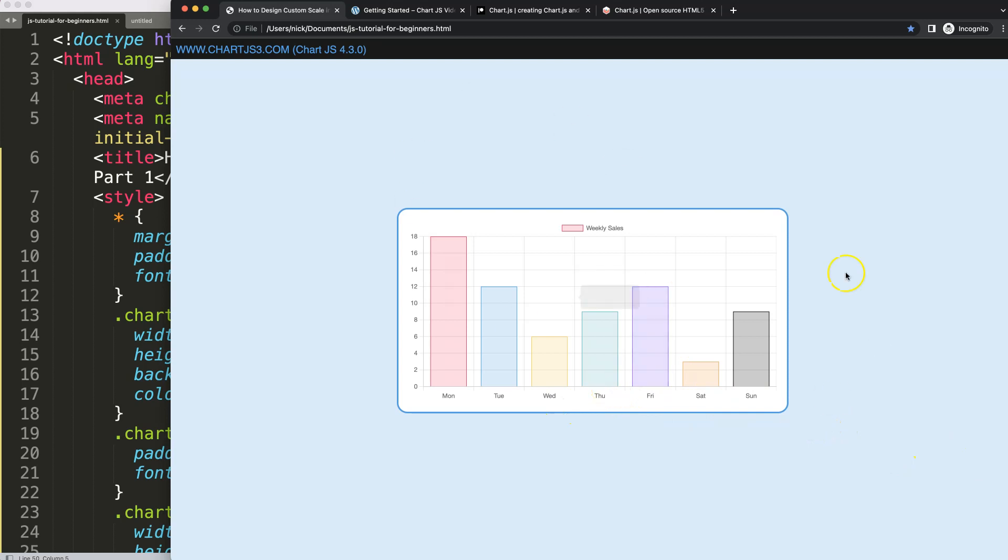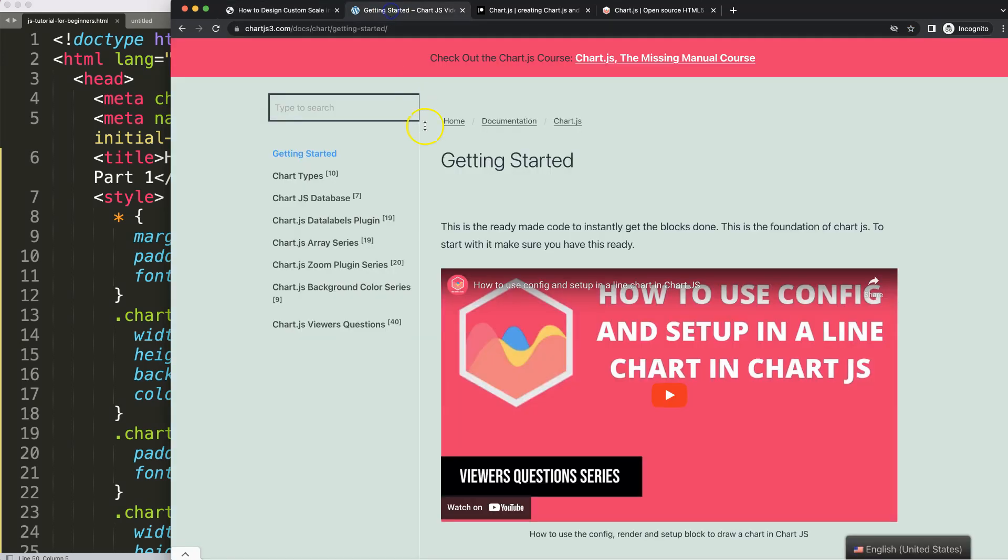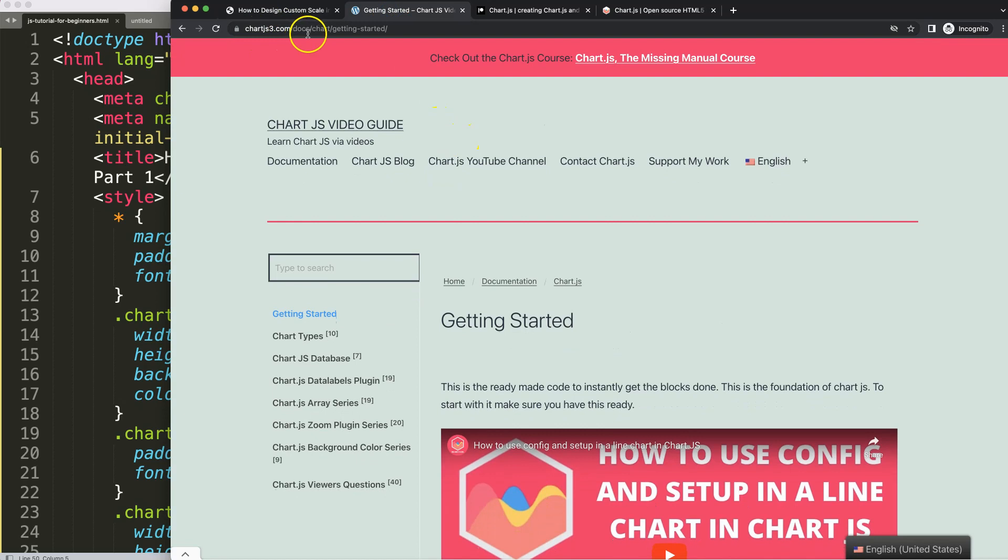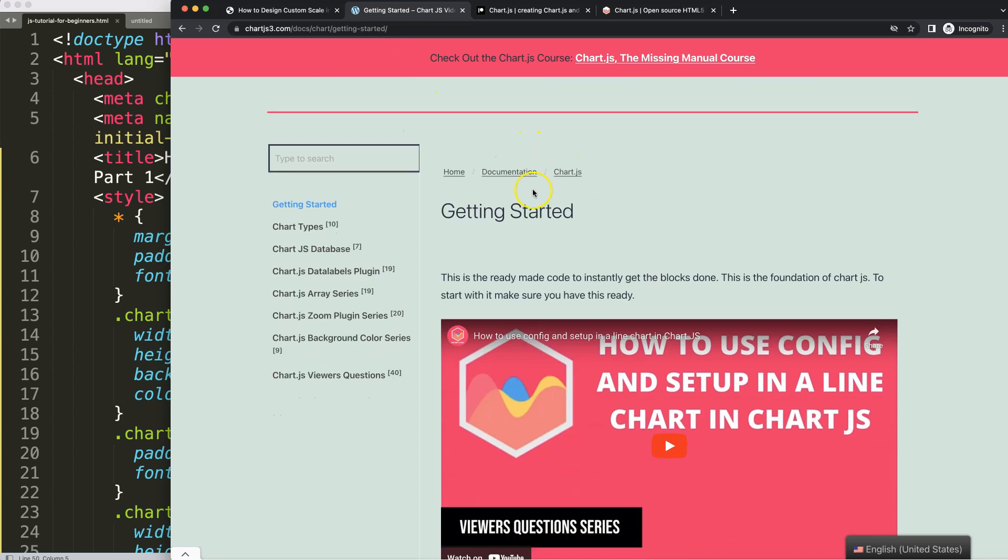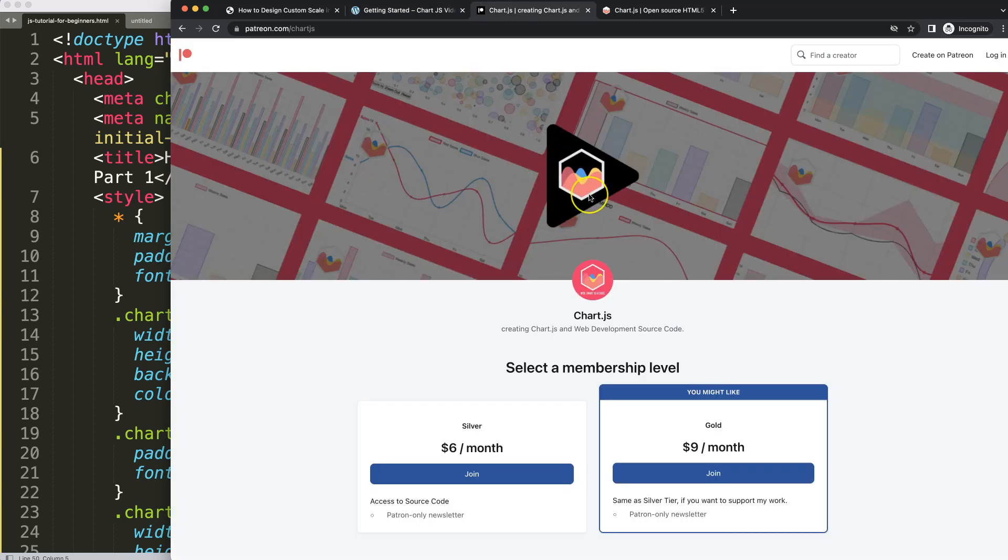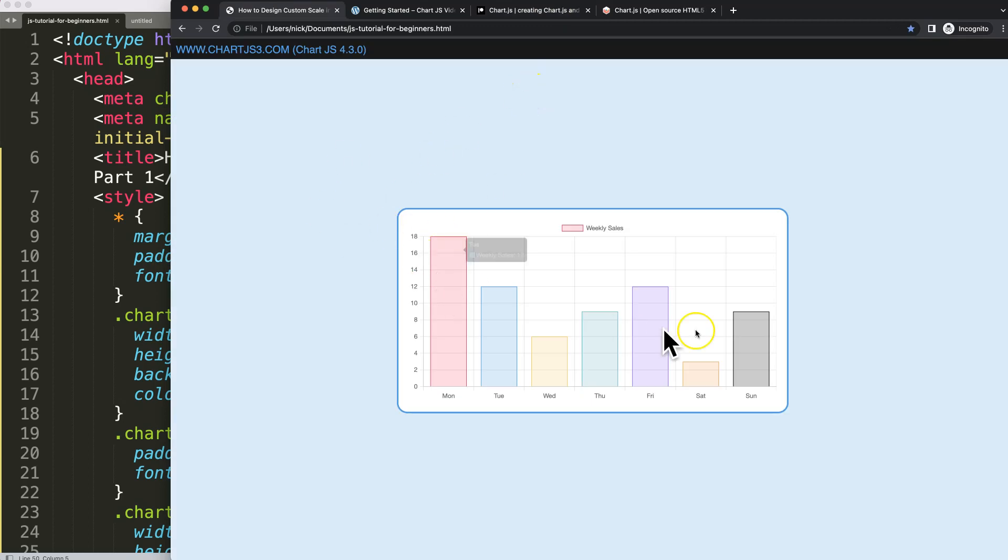First of all, make sure you have the boiler template ready. The boiler template can be found on chartjs3.com getting started, this link you can find as well in the description box. Once you scroll down here, just copy this chunk of code and you're good to go. Next, if you want to support my channel and get access to this source code or many others, check out my Patreon.